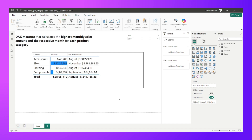Please stay with me till the end of this video and you will have a lot to learn. The question is simple: you have to write a measure that calculates the highest monthly sales amount and the respective month for each of the product categories.